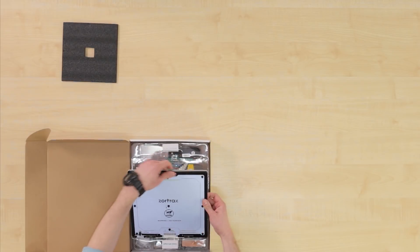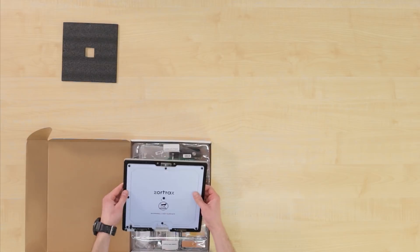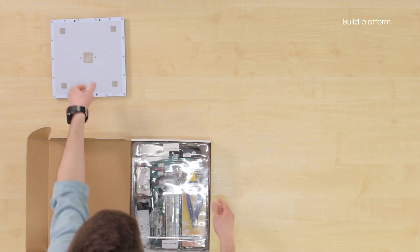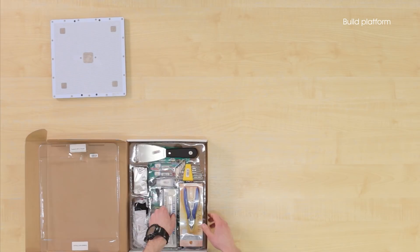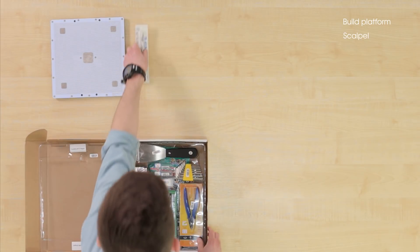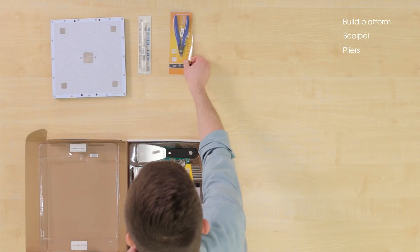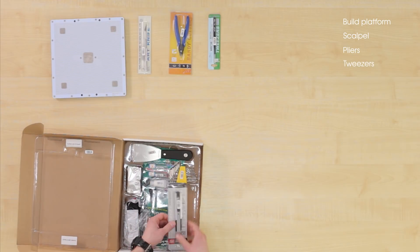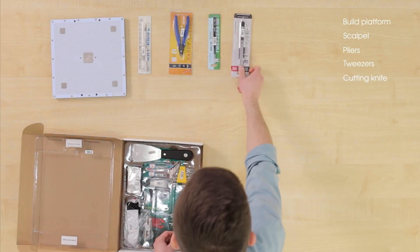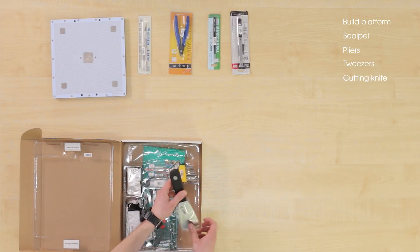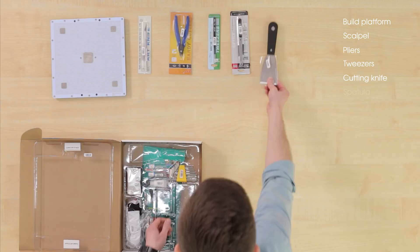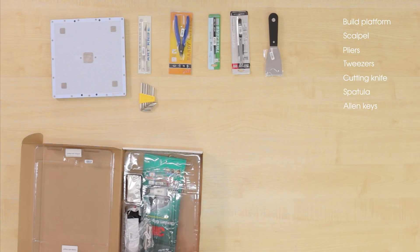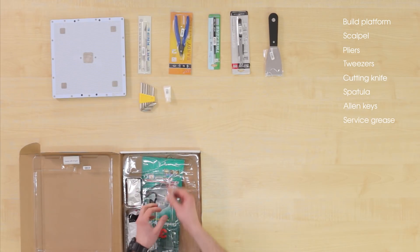In the starter kit you will find the build platform, a scalpel, pliers, tweezers, a cutting knife, a spatula, allen keys,